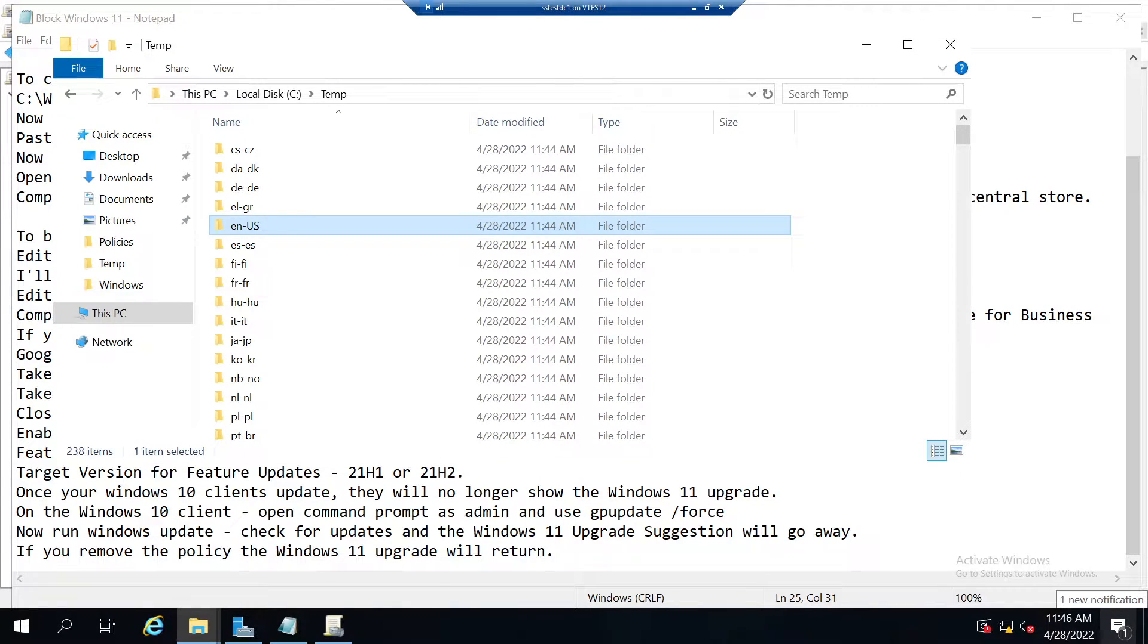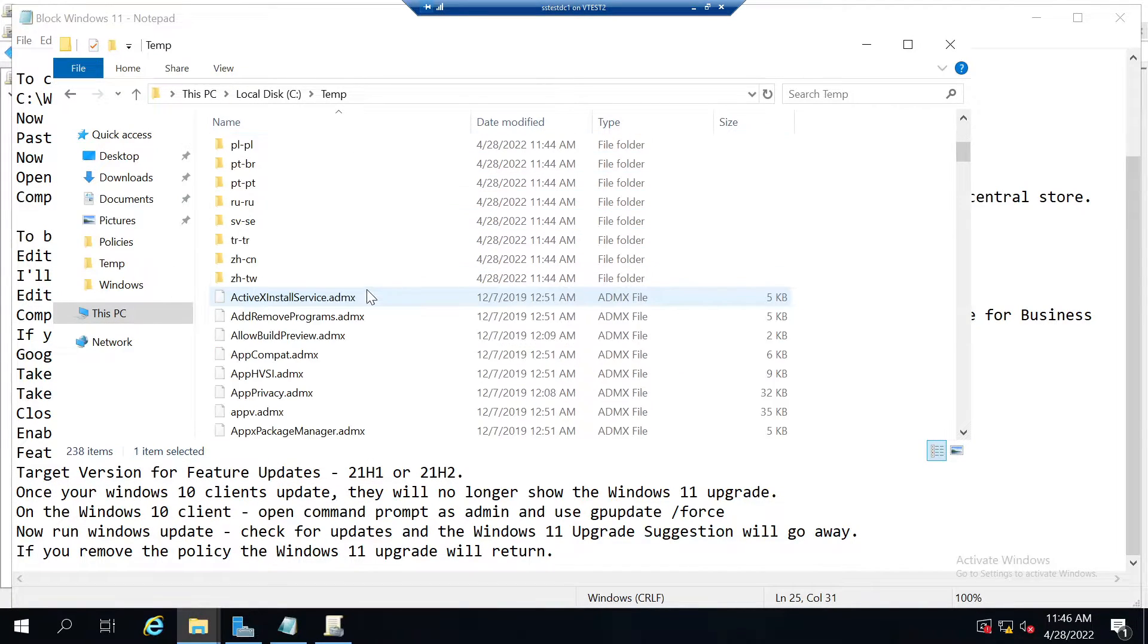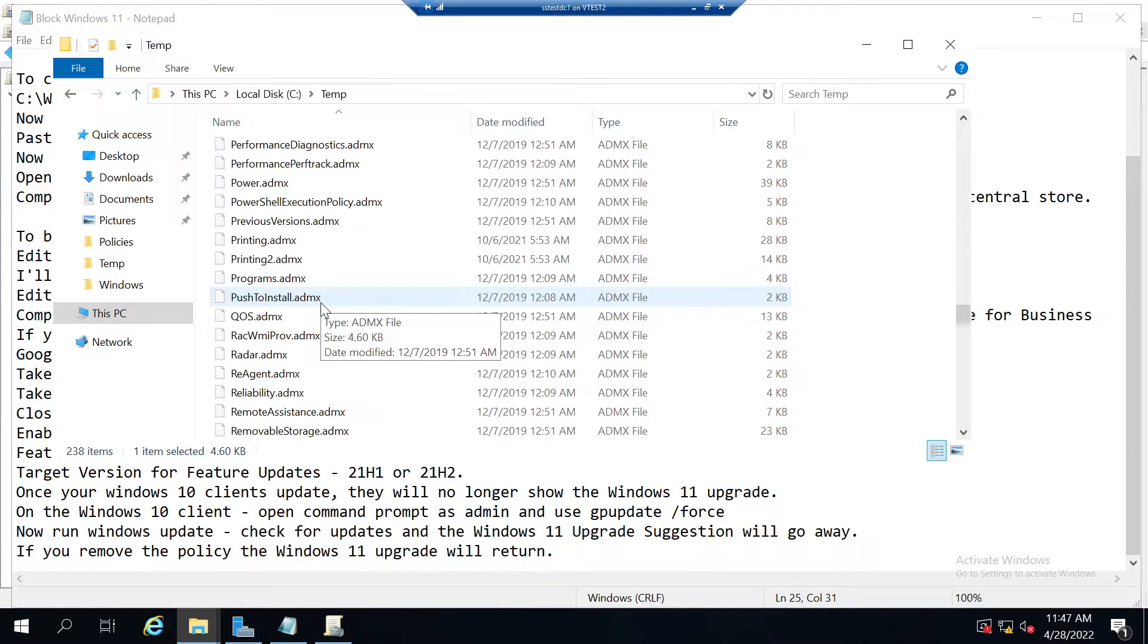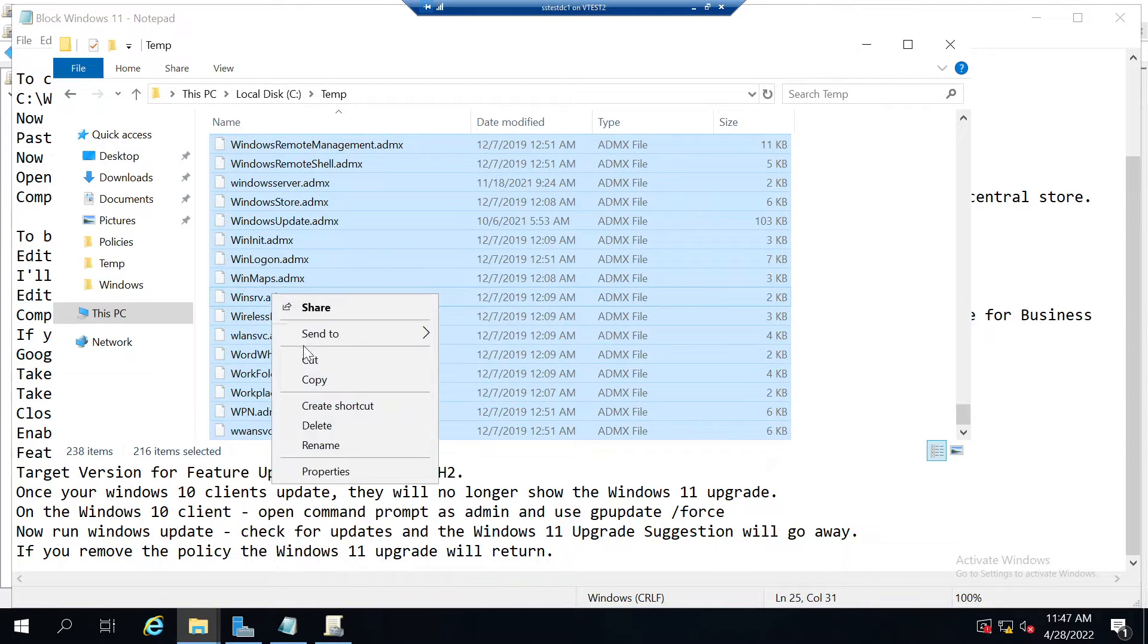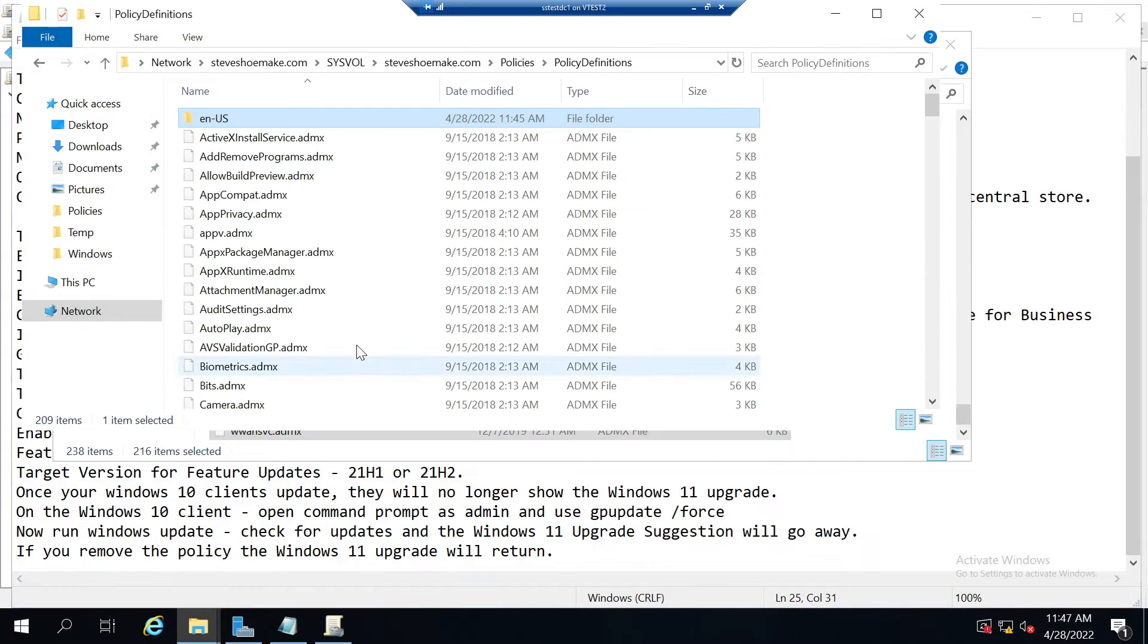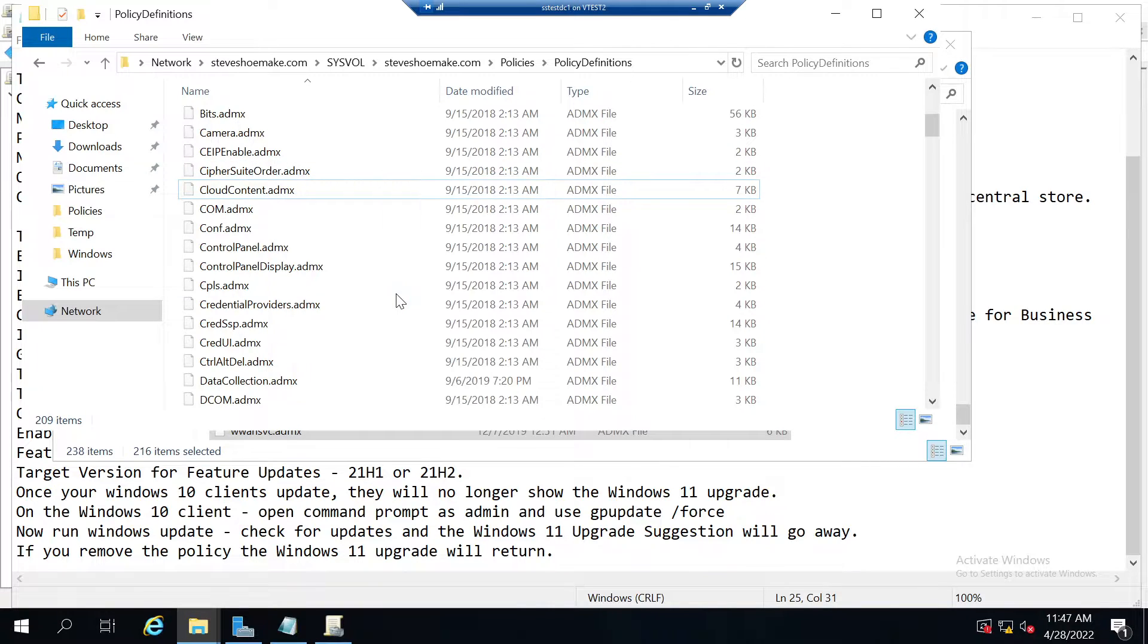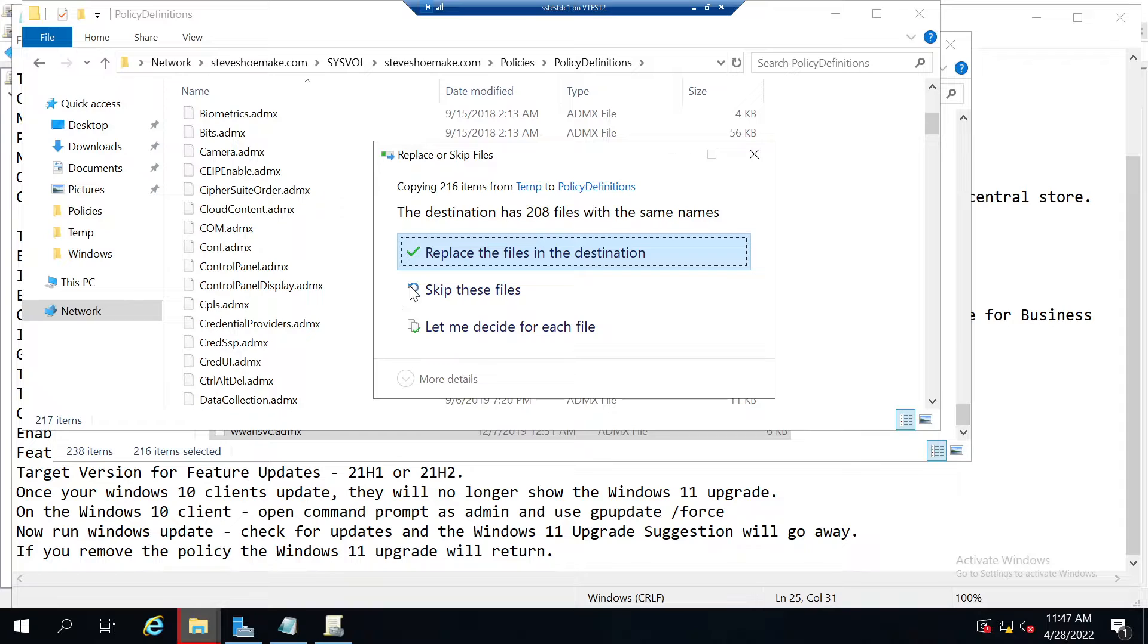Now that that's done, I need to copy the ADMX files. I'll go back into the temp directory and copy all the ADMX files. I'll paste them into my policy definitions folder and replace some of these. Some are new and some are going to be updated and replaced.